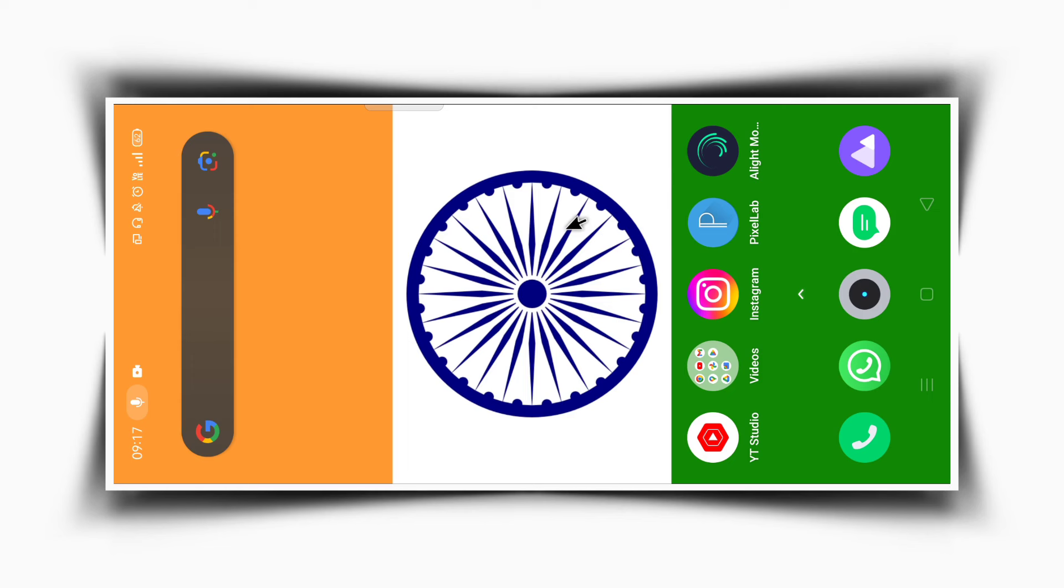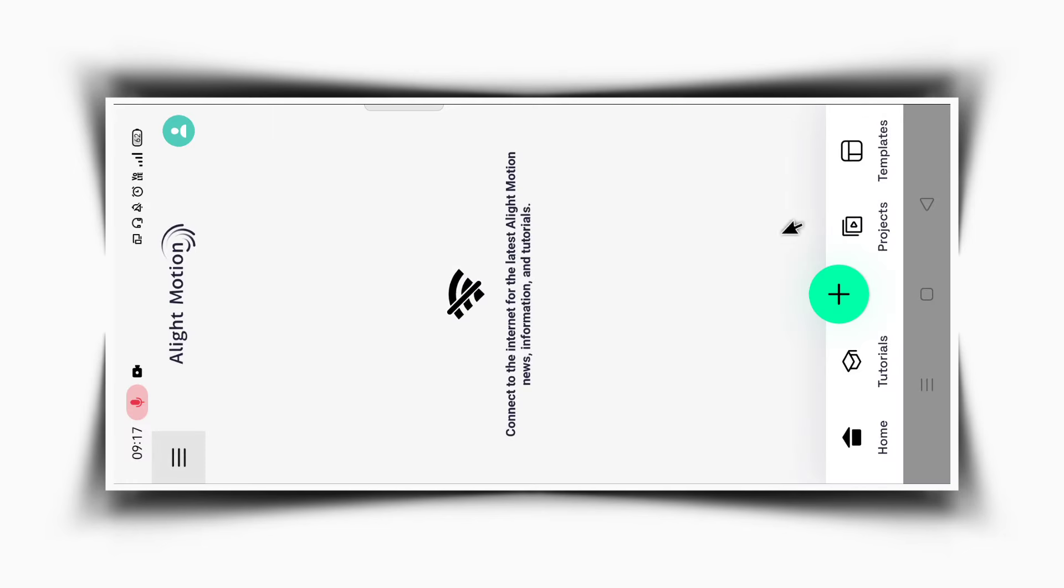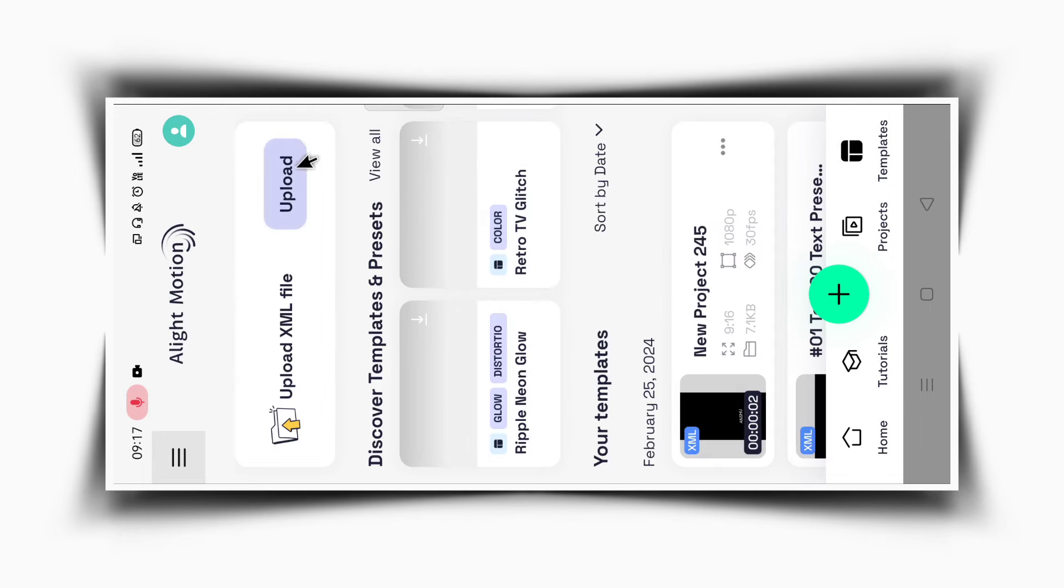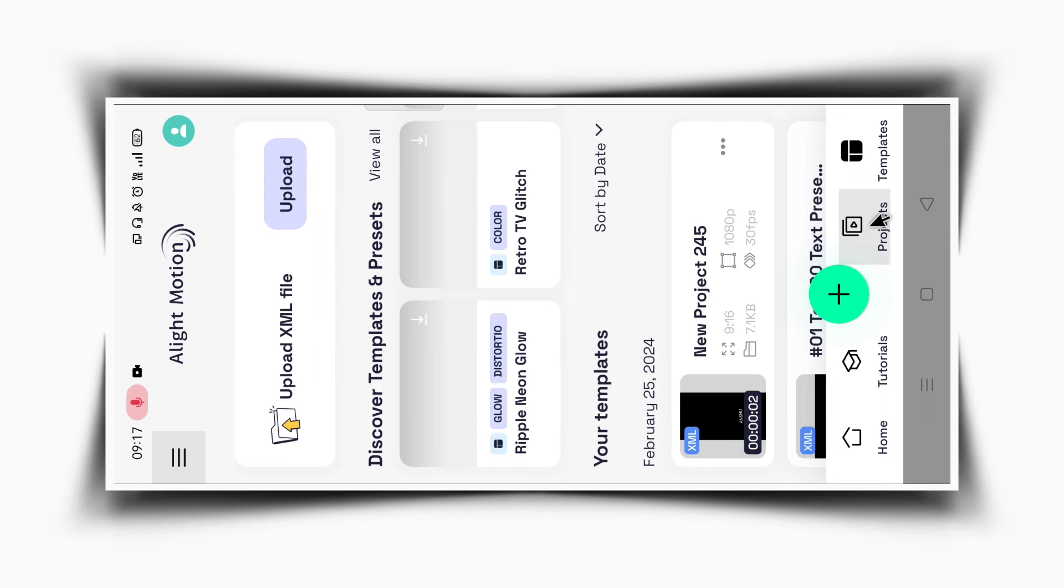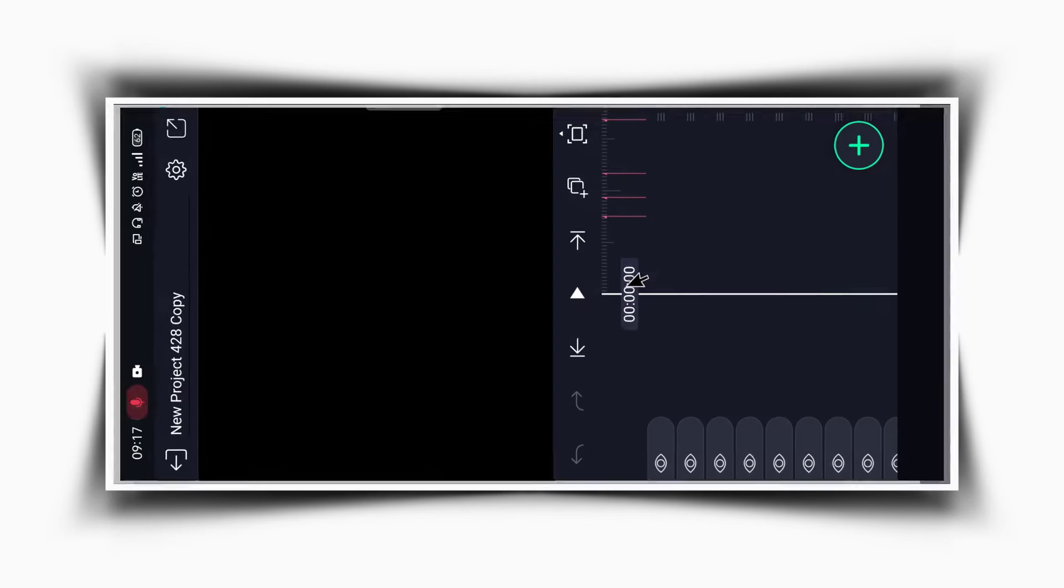First of all, you need to import the XML preset. The project is very large so we won't provide the full project. Open the Lightmotion app, go to templates, and upload the XML. This is my main project and I'll explain how to do it.